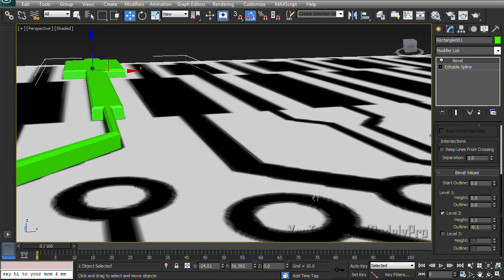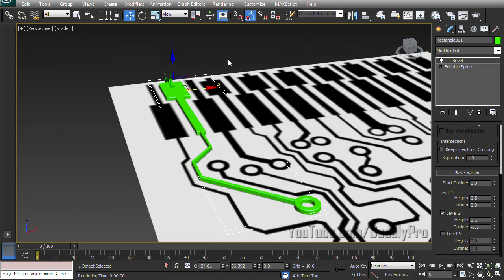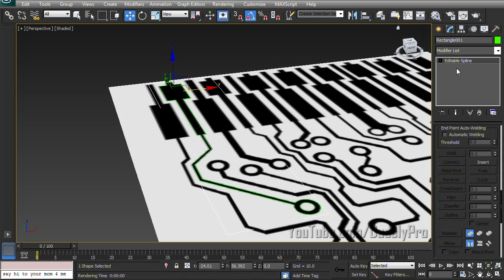And it'll work the same way as extrude except it will give us a bevel option like that. Let's give it a nice beveled corner. And of course, our spline is renderable now.